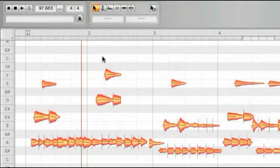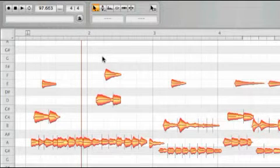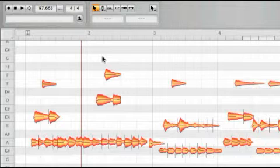With Melodyne Editor plugin, you can only activate cycle mode when the host is stopped. If the host is running, any cycling is controlled by the host.